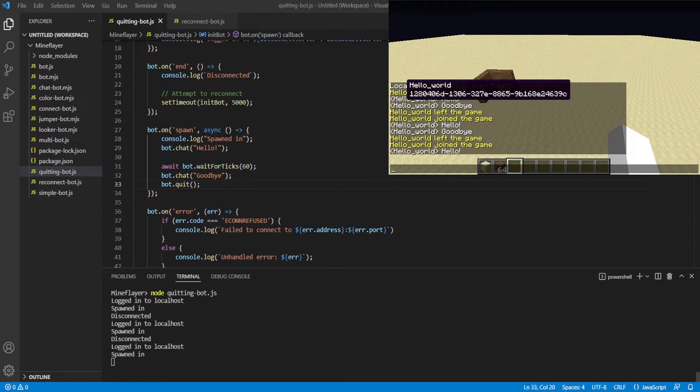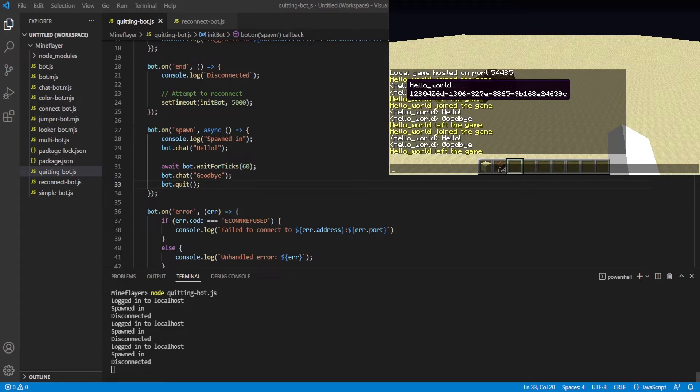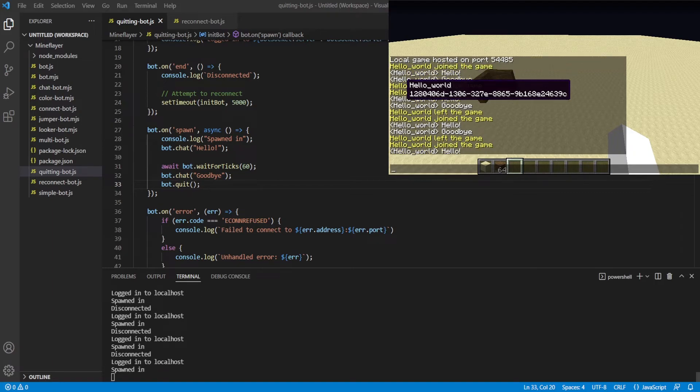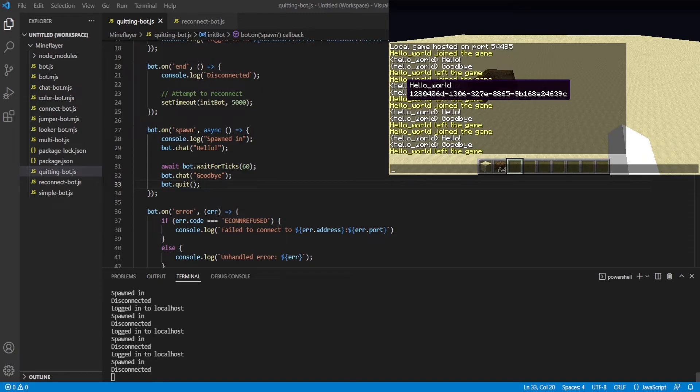You don't always want it to reconnect. Sometimes you want it to not reconnect. If it quit, like, for example, if it got kicked by the server, then you want it to reconnect. But if you quit on its own, then it probably shouldn't reconnect. We're going to look at that in the future. But for now, it just keeps re-logging every three seconds, and it says hello and goodbye.